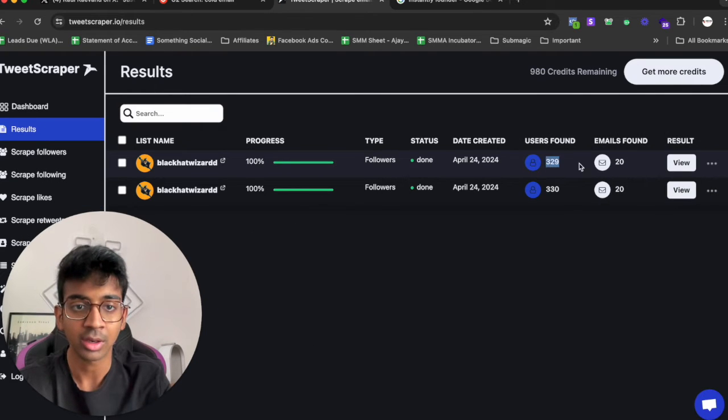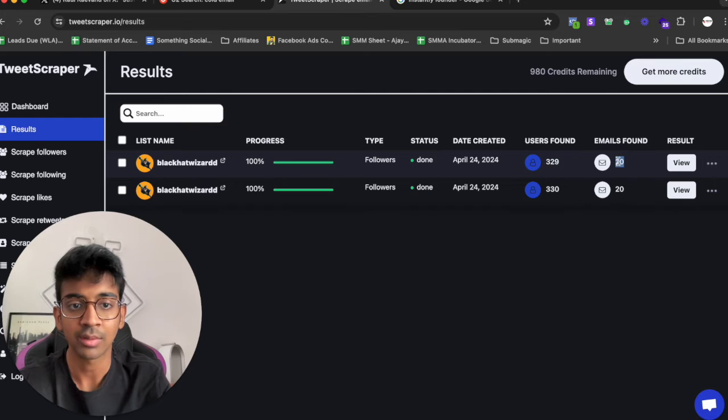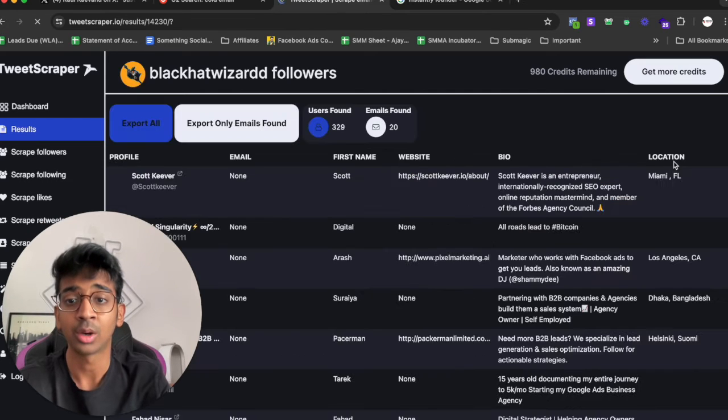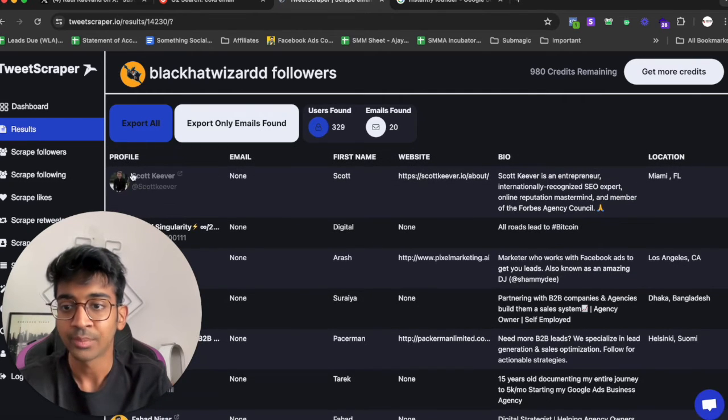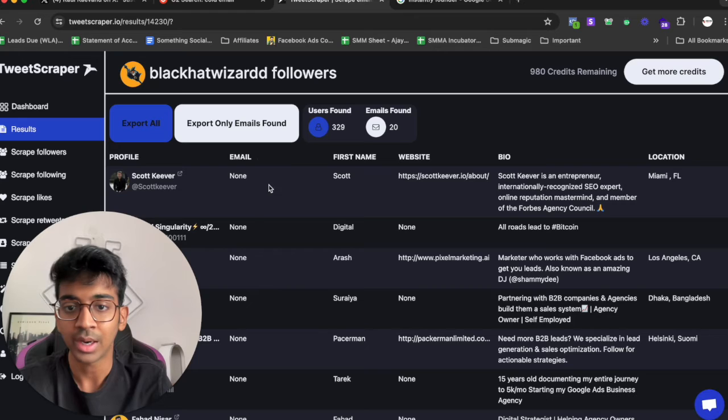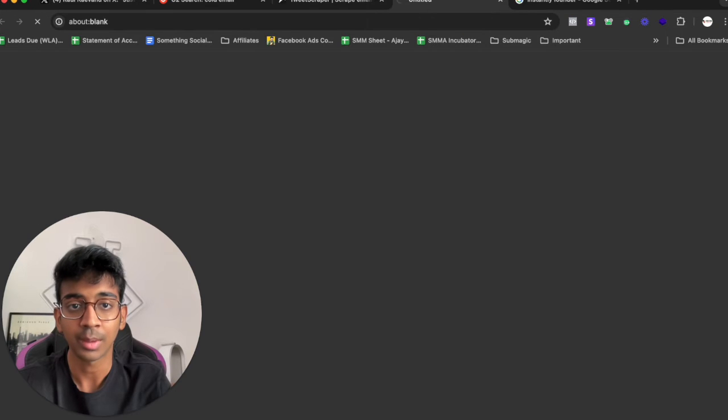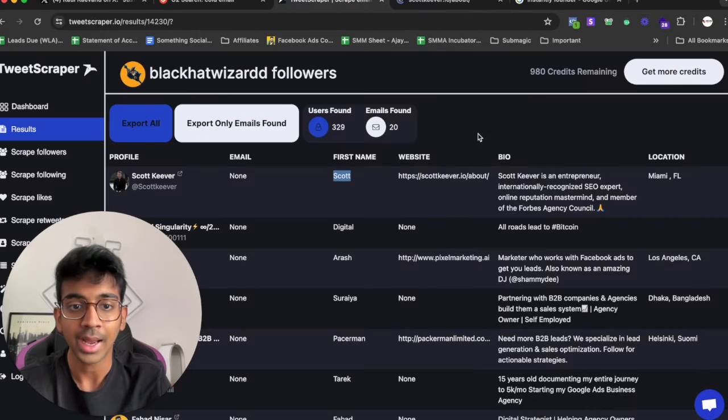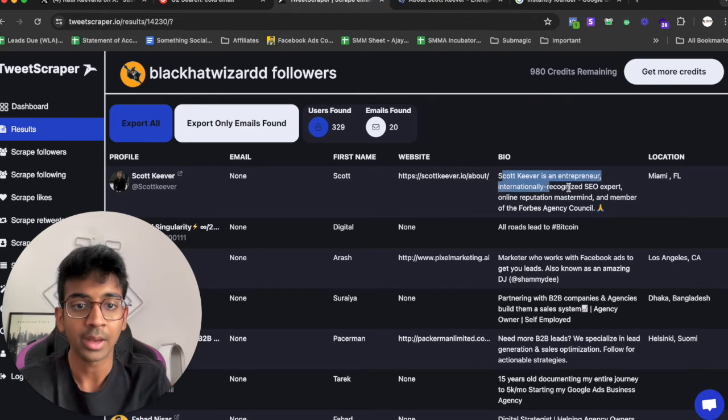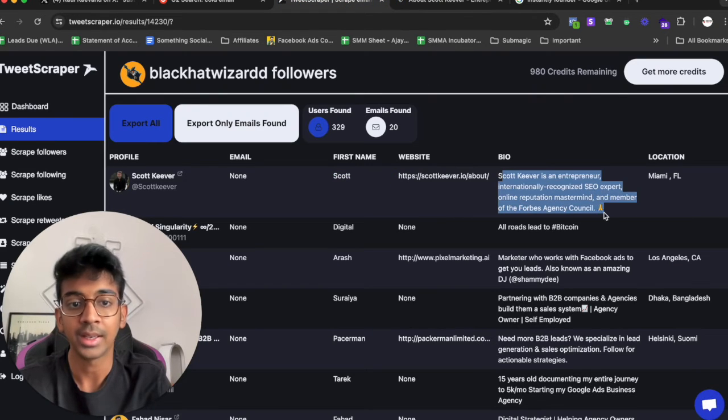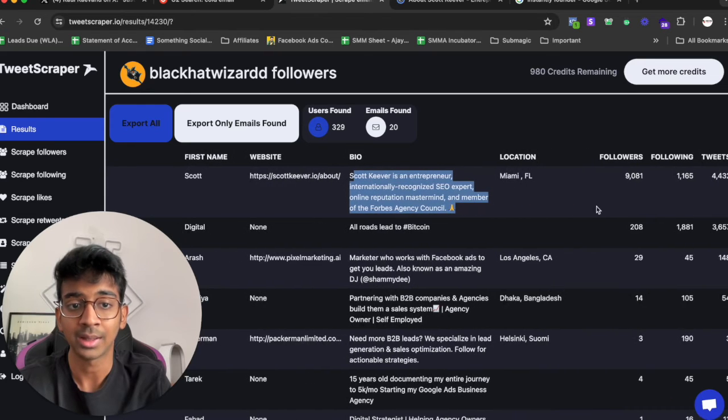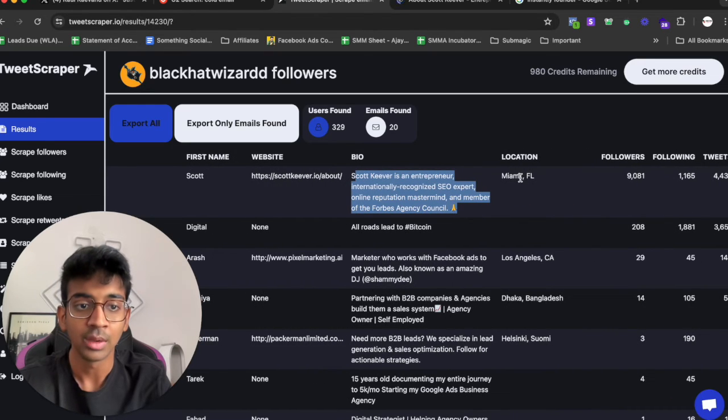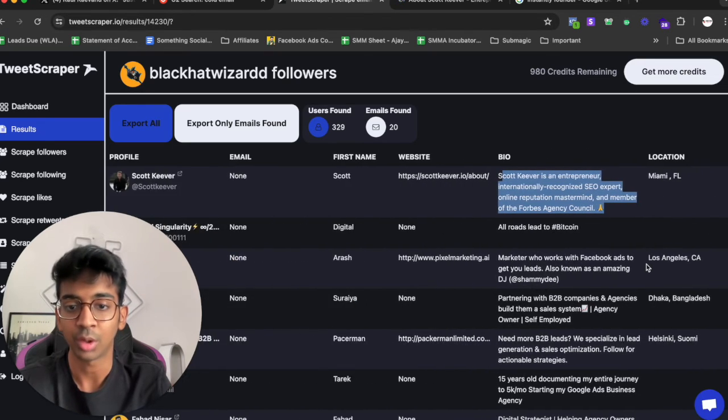So now that, let's go on results and see if our list is ready. You can see we got 329 users and we found 20 emails. I'm clicking on view results and you can see we've got the profile, the first name, the website as well as the bio which obviously is going to help us to write anything that we want to. We've got the location and we've got their followers.